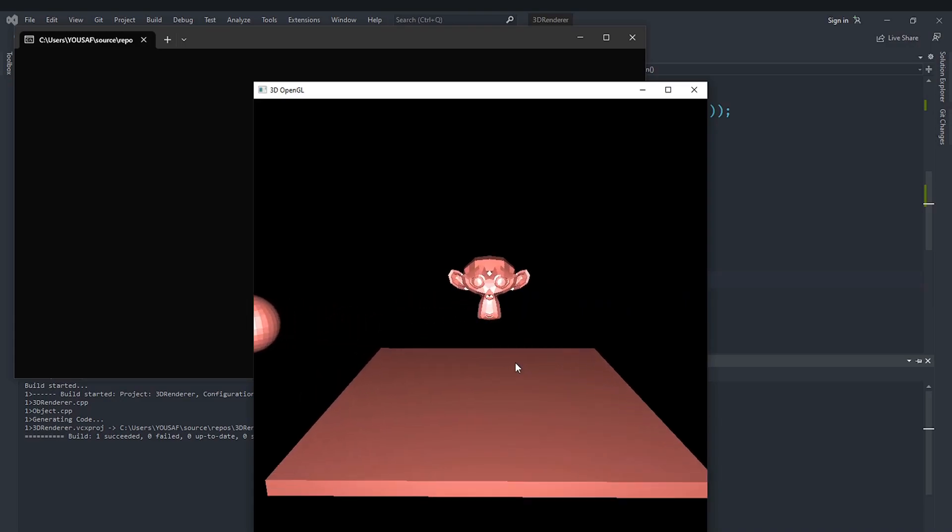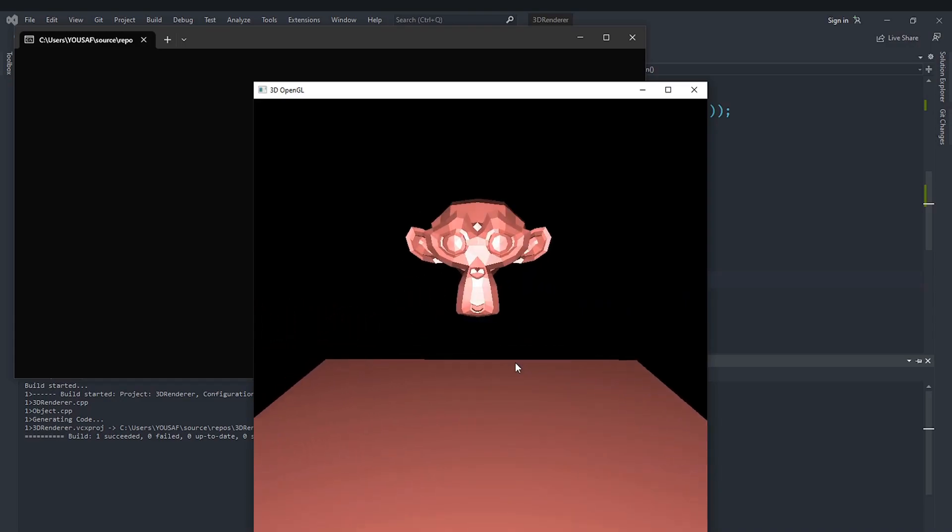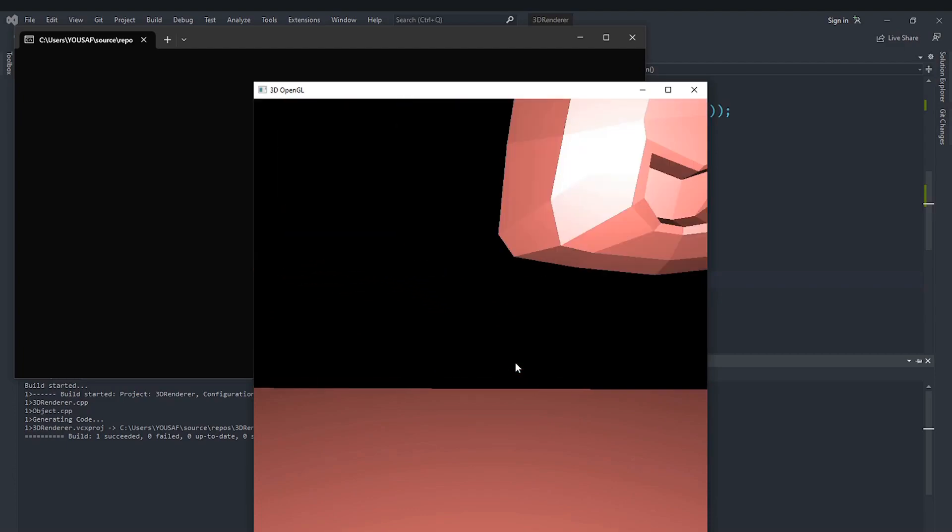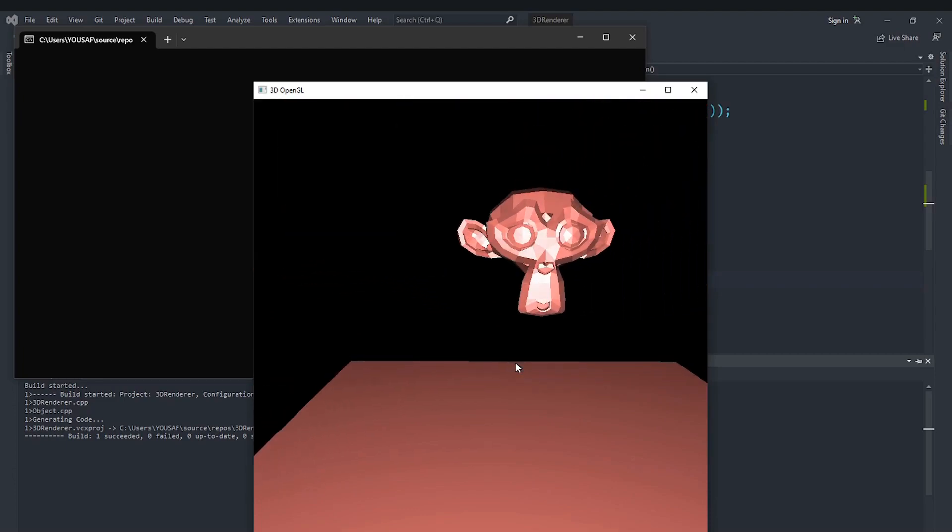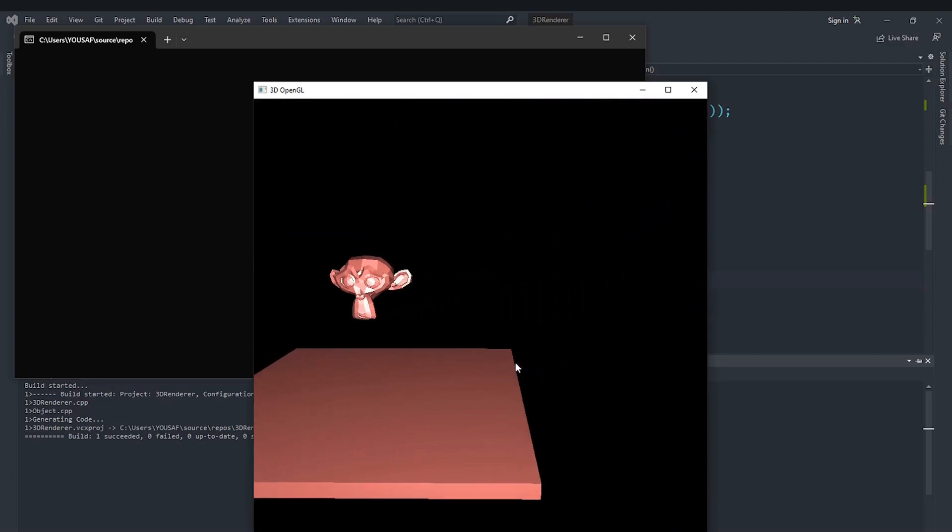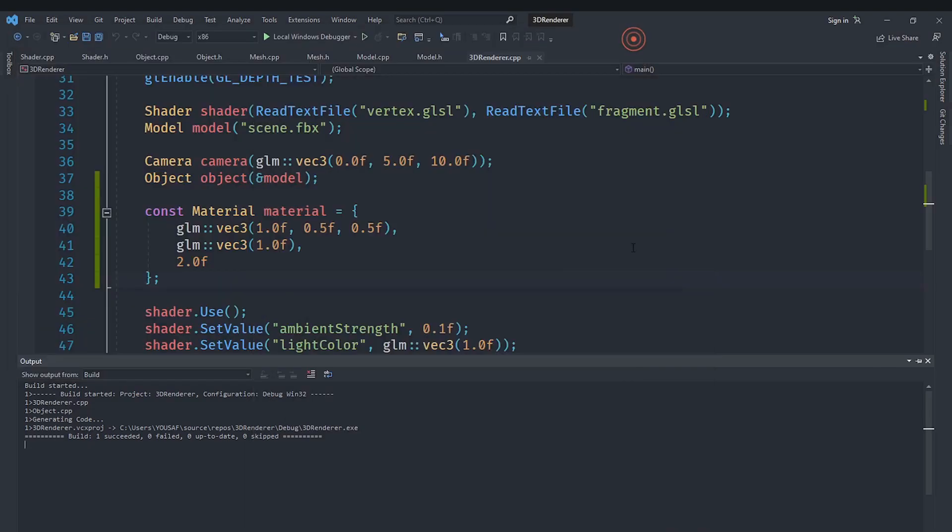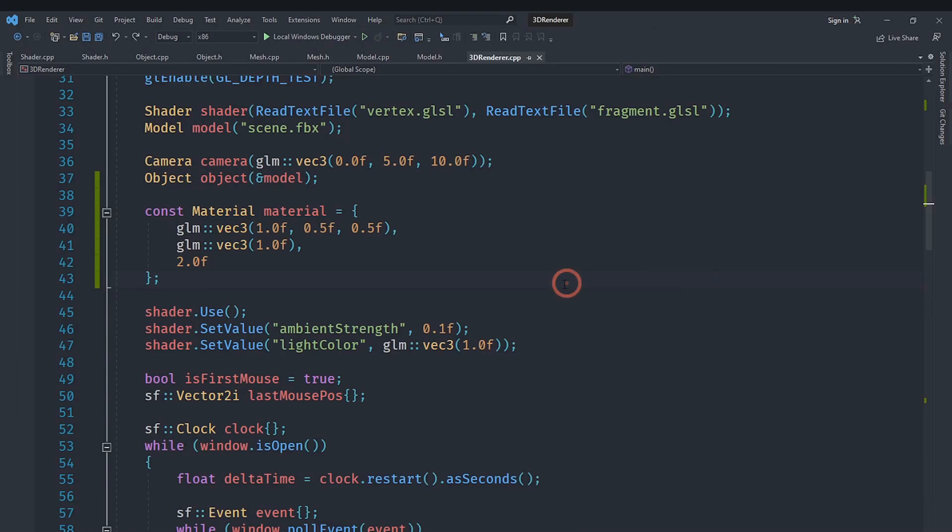So we will need to learn how to store a different material for different objects. But these all are stored in a single object. So we will need to have this material be on a per model basis instead of a per object basis, like a per mesh basis. So we will do that in the next video.